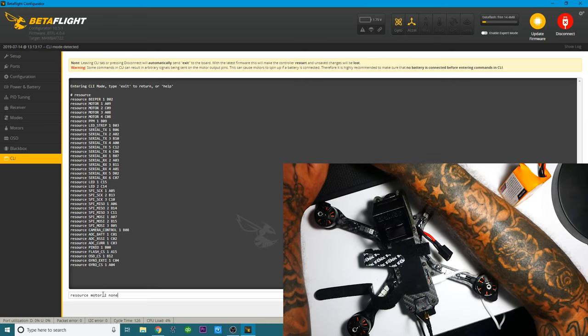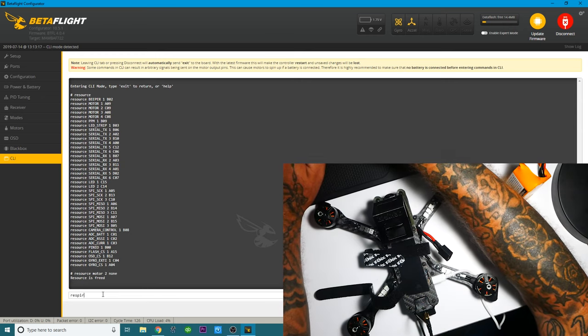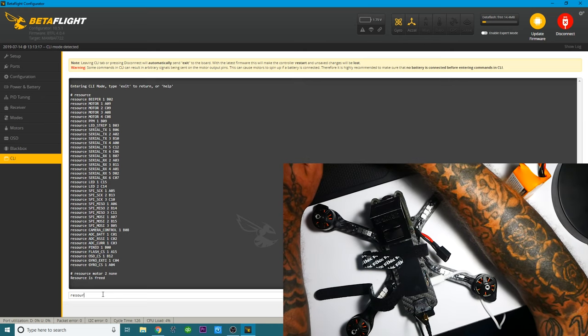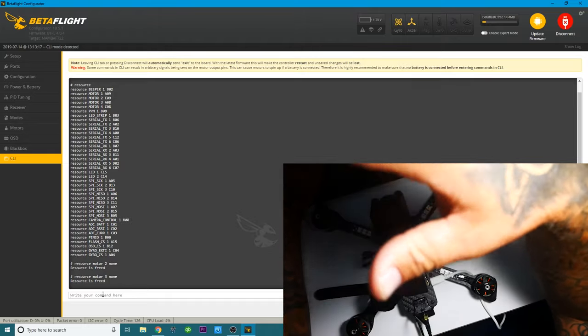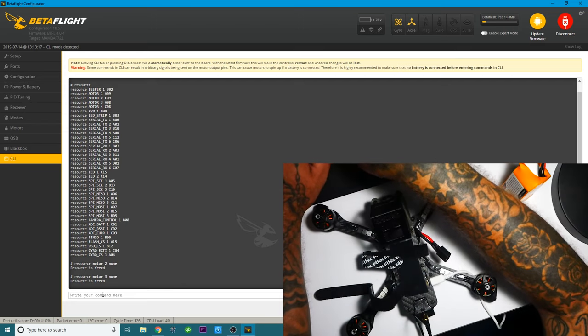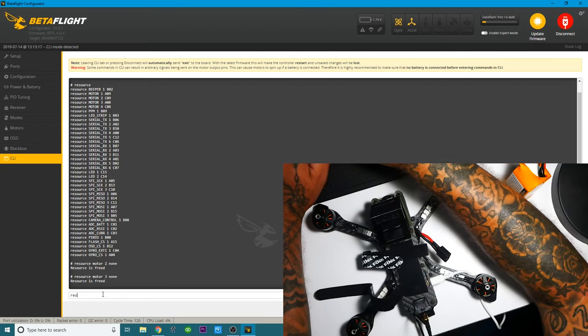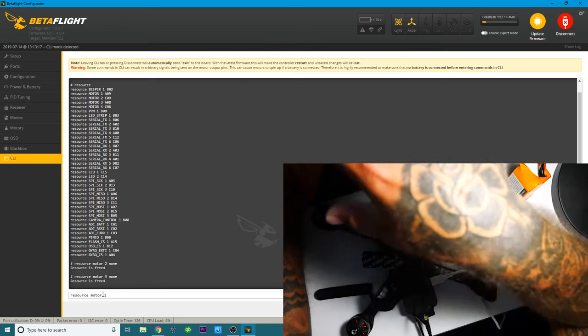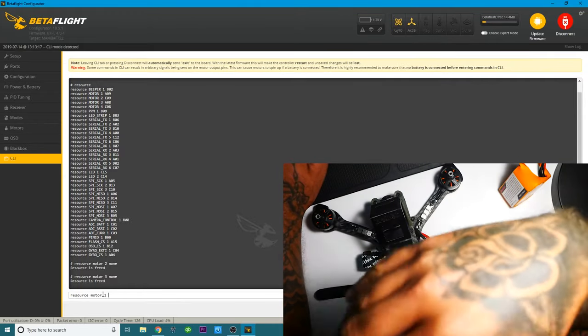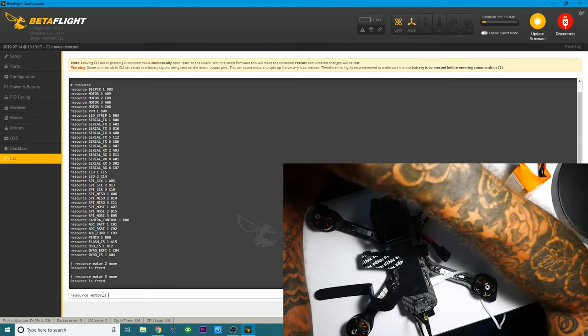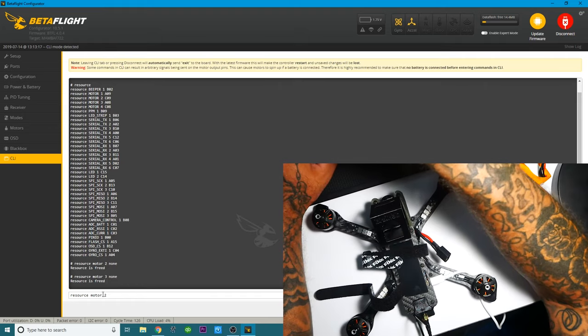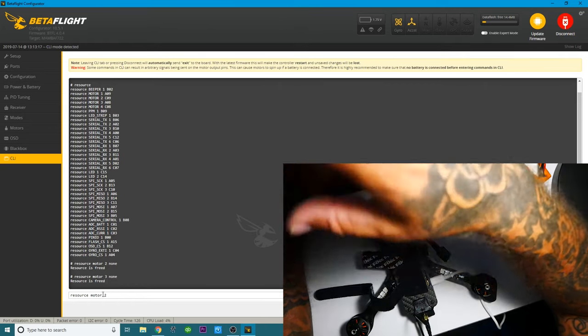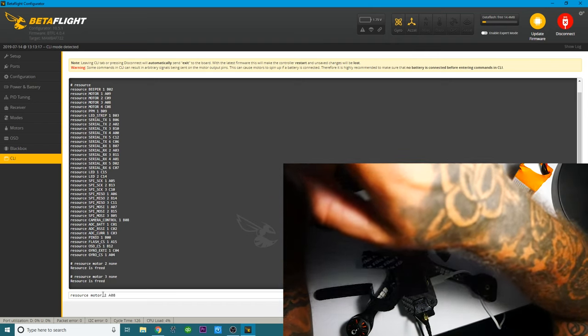none. Press enter, and you'll see that it says resource is freed. Resource motor three, none. So I've now taken motor two and motor three, and I removed them from the flight controller. So they do not have a place on this board. The very next thing I'm going to do is I'm going to type resource motor two, and for you, you might be doing one, two, three, and four, and if that's what you need to do, then make sure you do that. For me, I just need these two, so these are the two that I'm going to do. So right now, resource motor two, well, where do I want to put it?